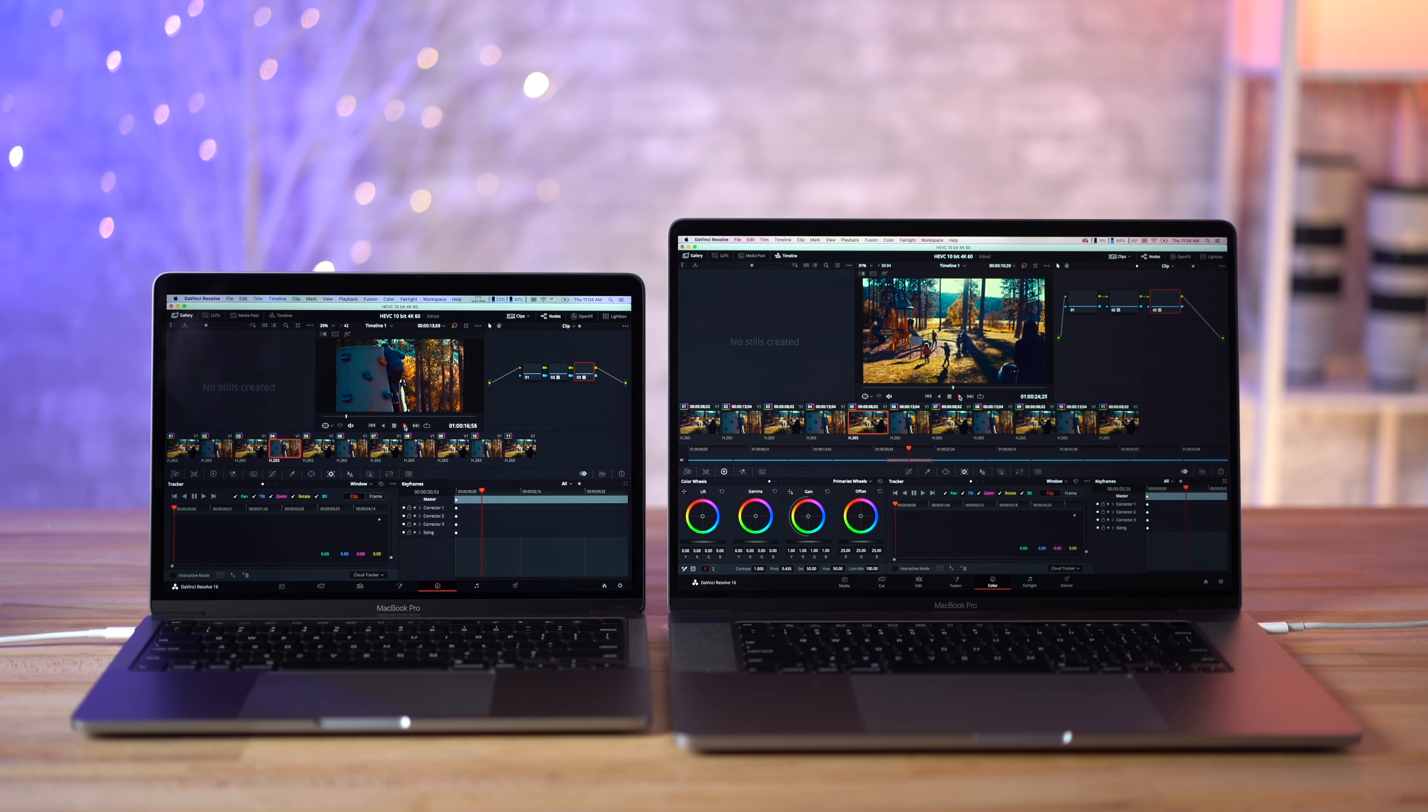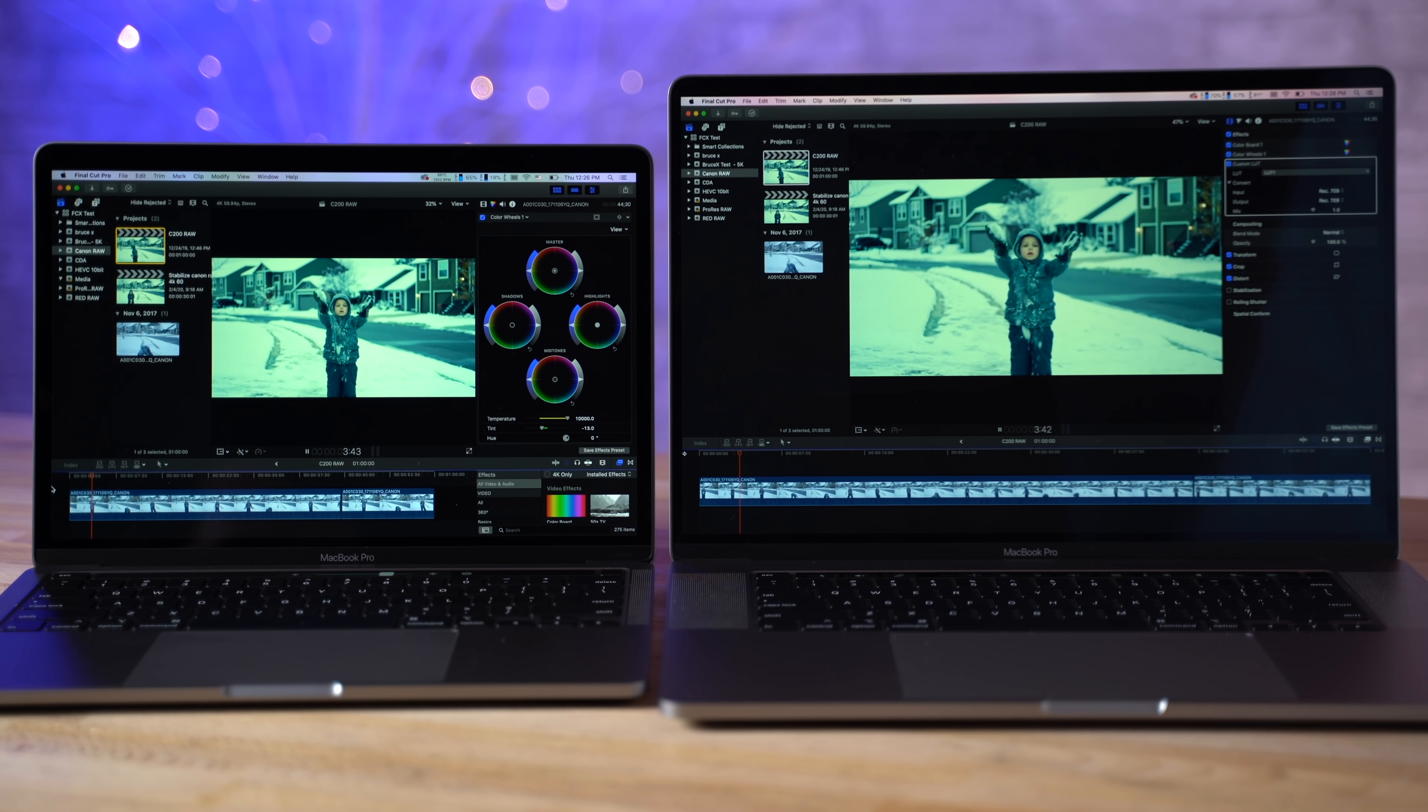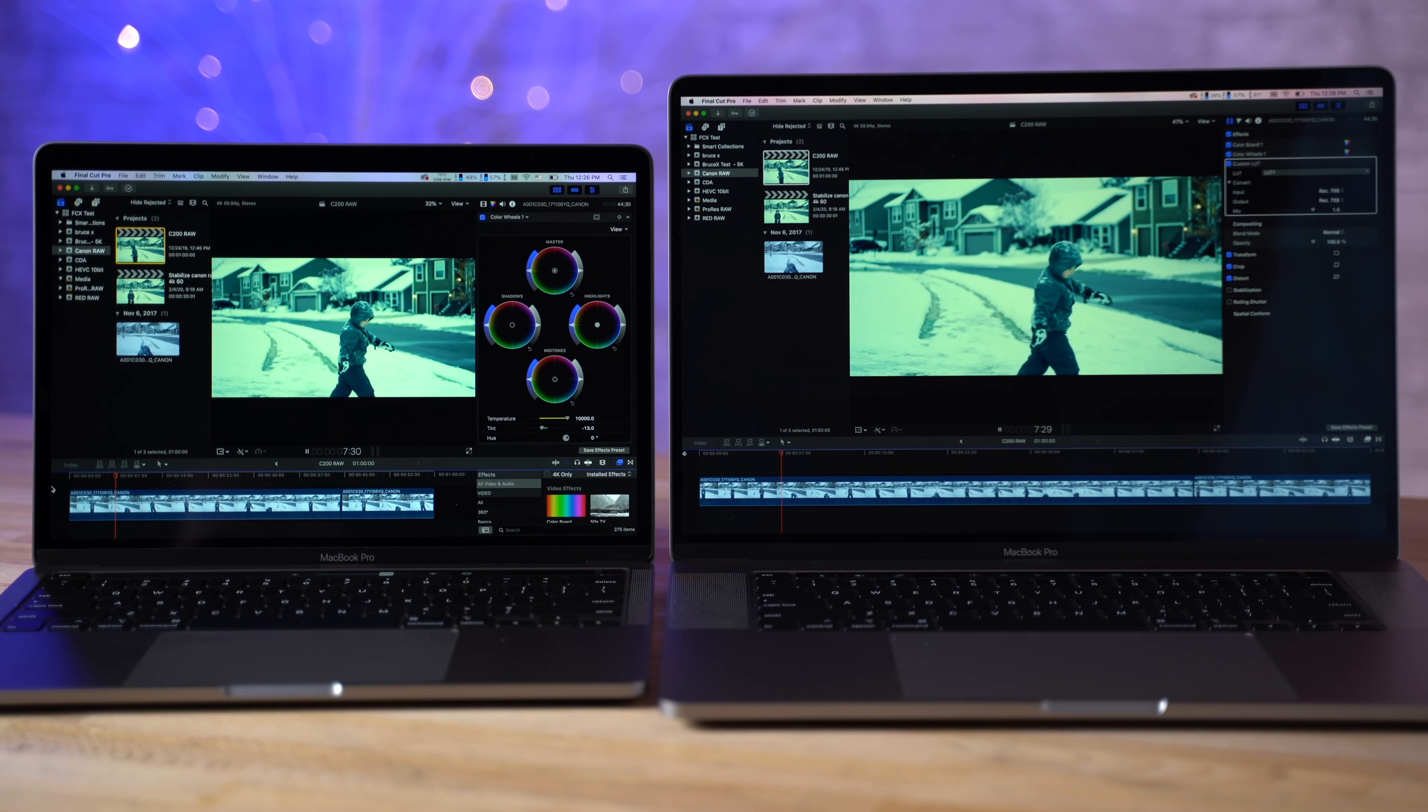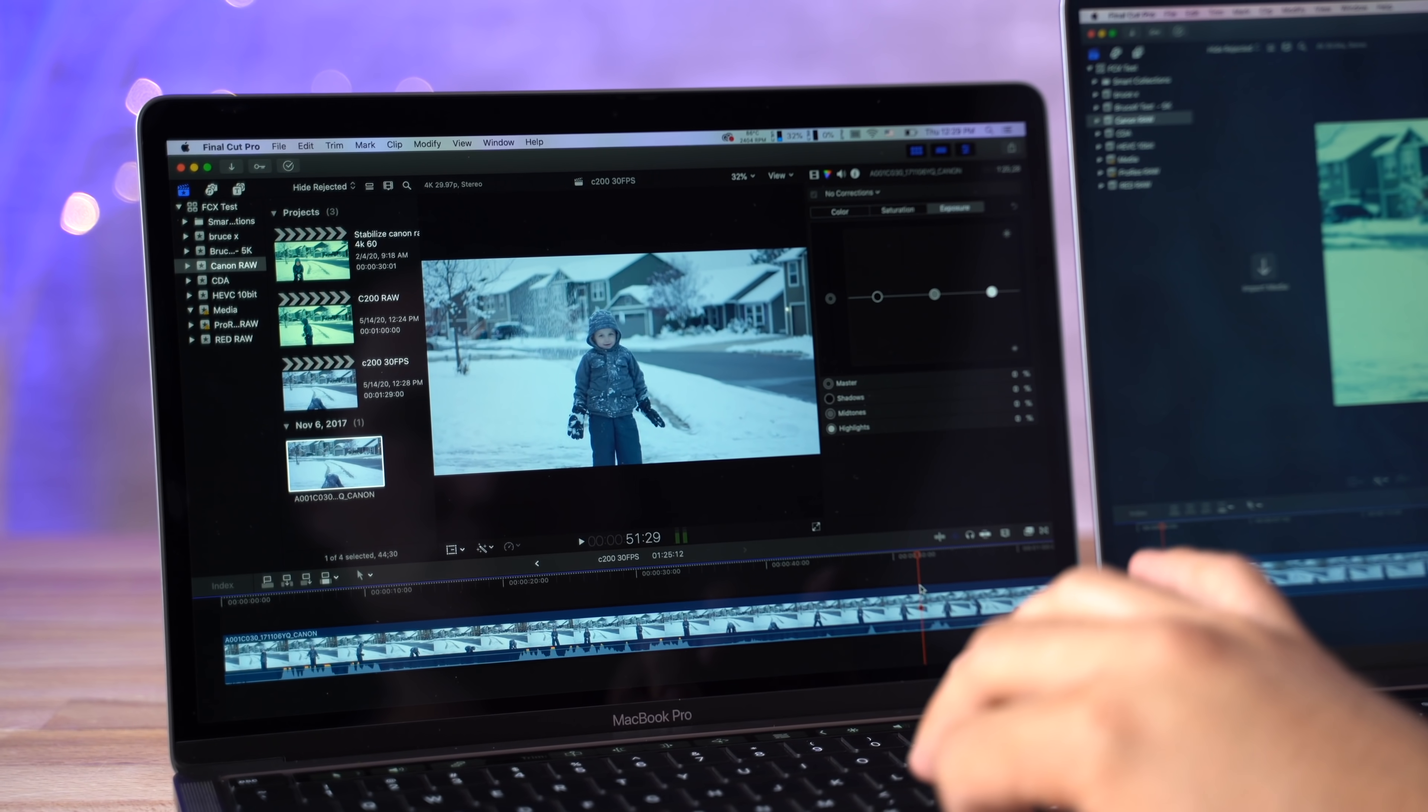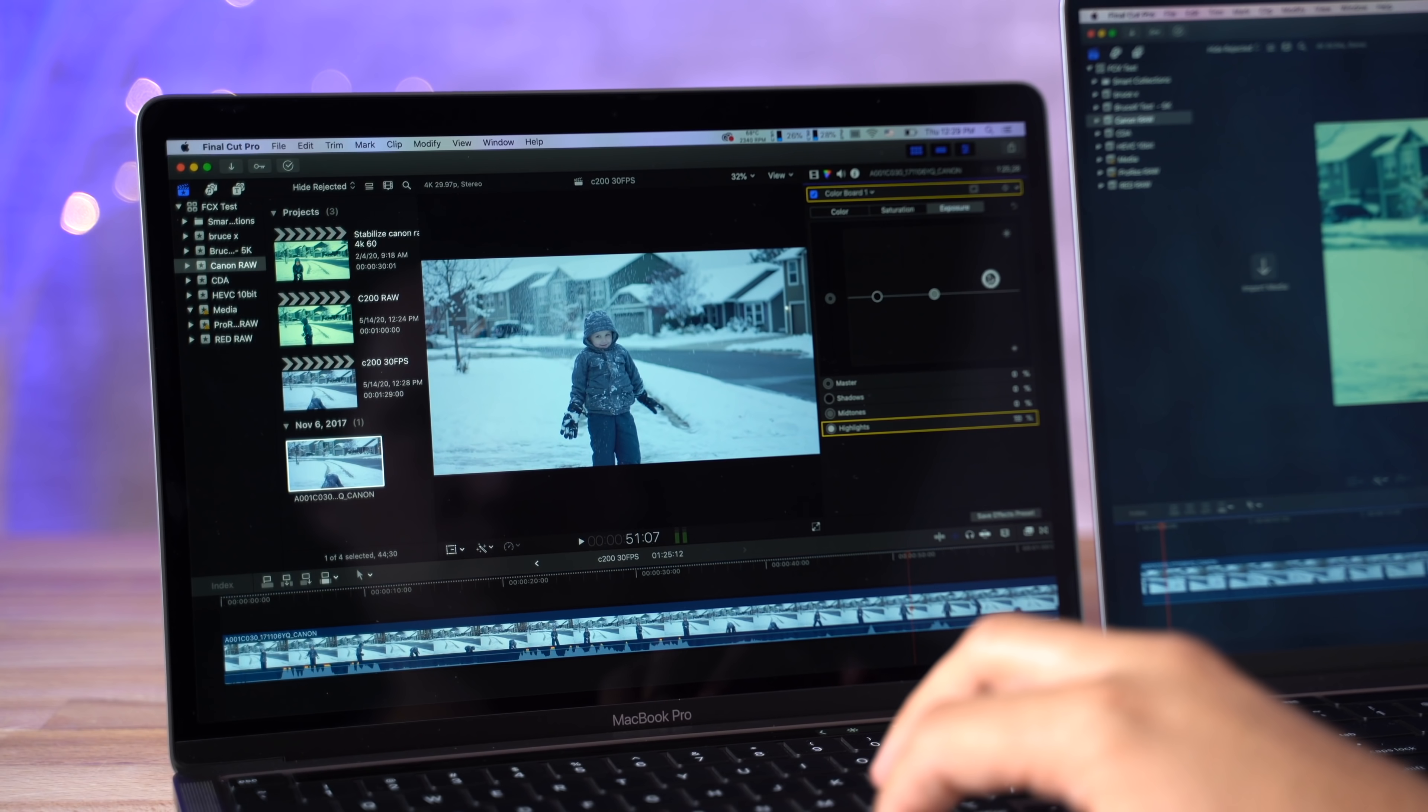The same thing goes for C200 RAW footage. Final Cut deals with this the best and surprisingly it played it back semi-smoothly and I was able to edit, whereas other programs don't do that well.